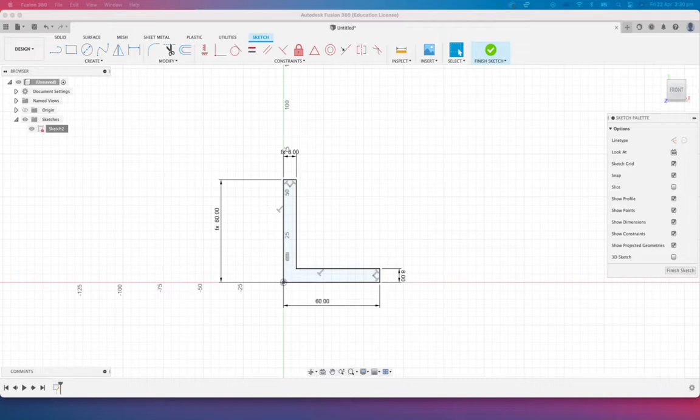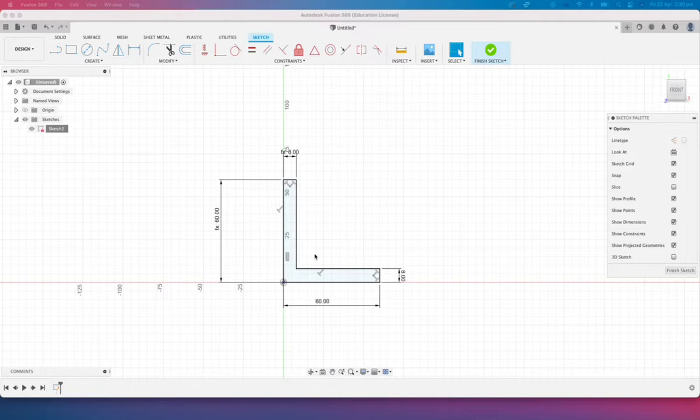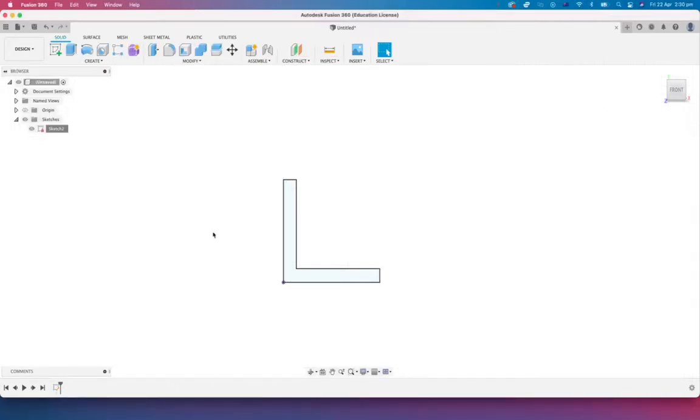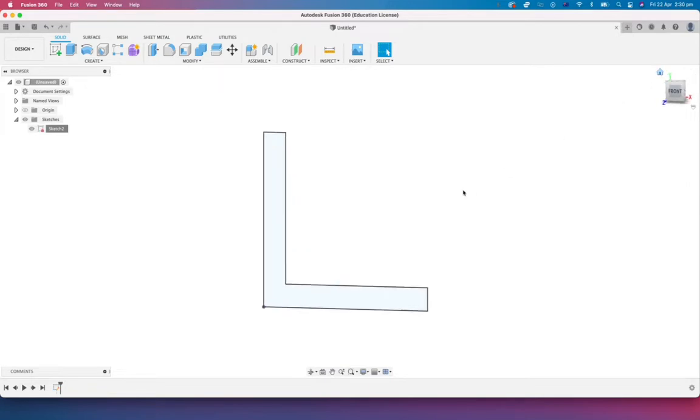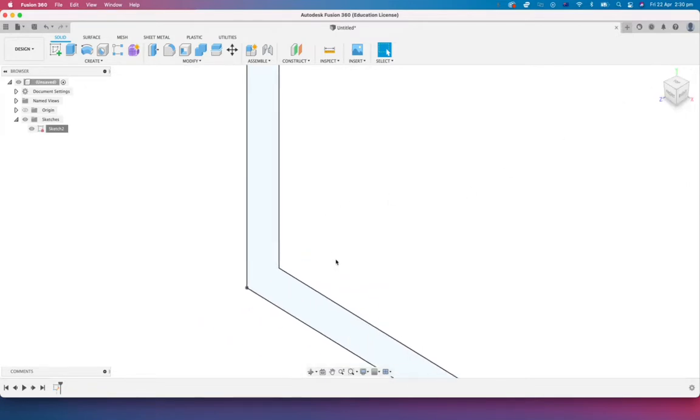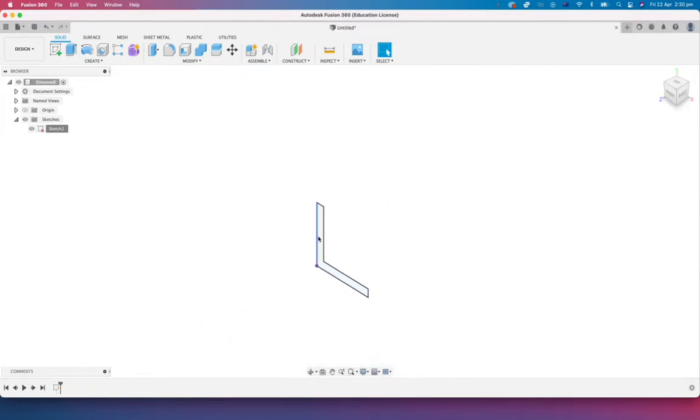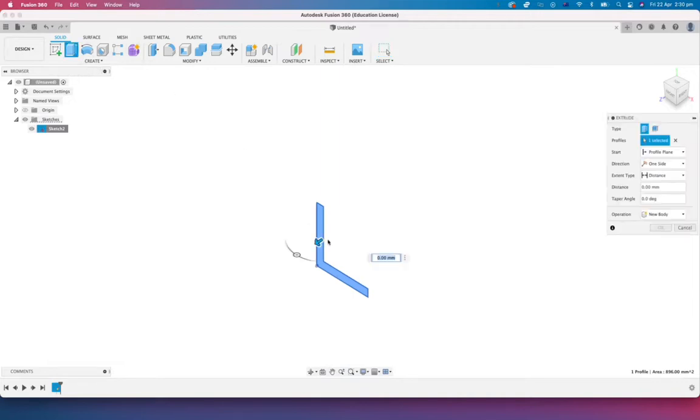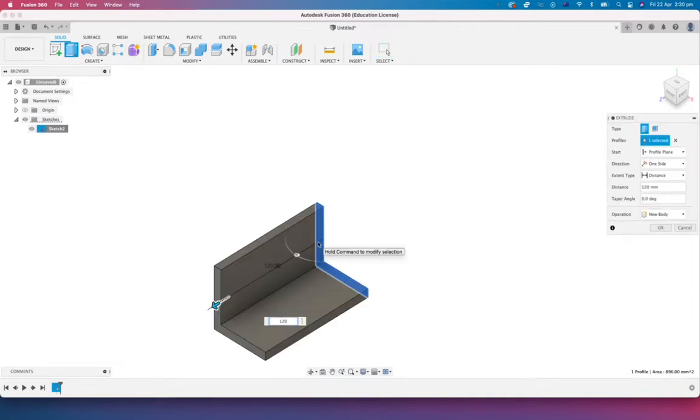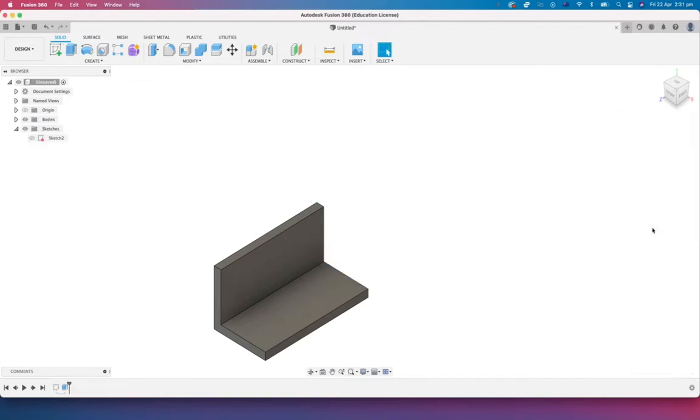So I've got some geometry that I've already drawn up here. It's a piece of angle, basically a 60 by 60 piece of angle, it's 8mm thick and I'm just going to finish that sketch and extrude that by clicking on that surface there and we're just going to say it's 120mm long and we're going to click on OK.